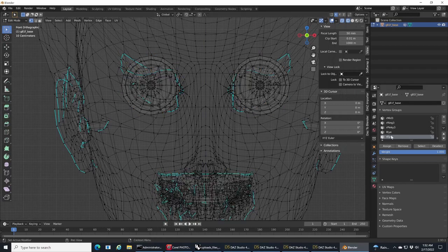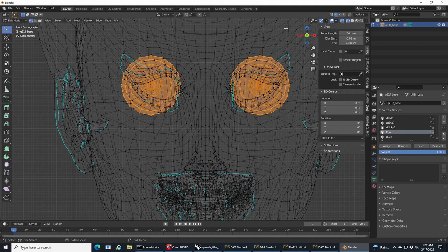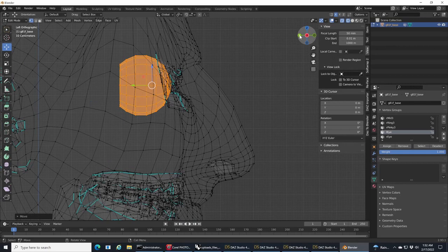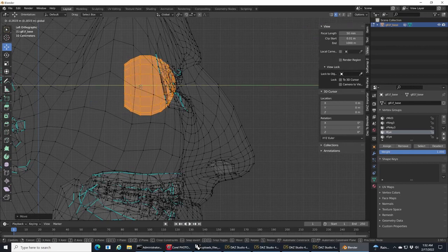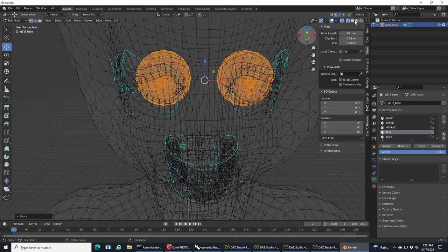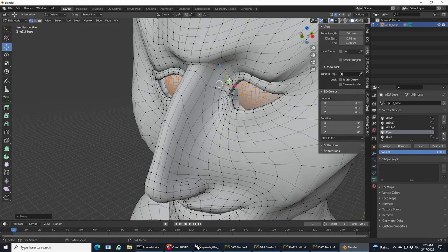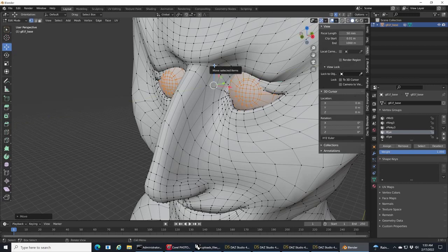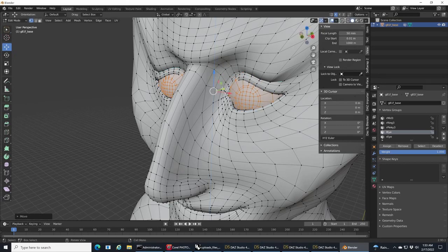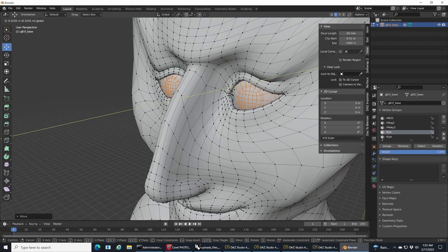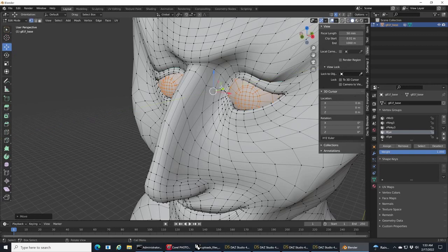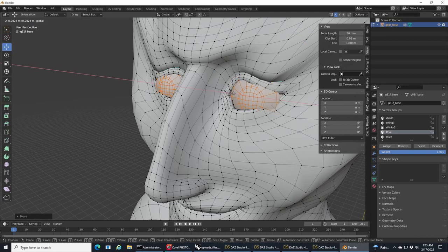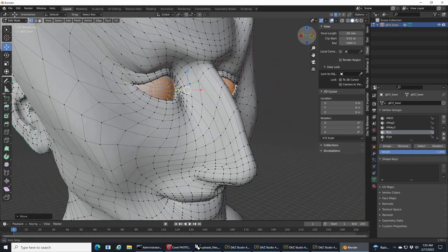I'm going to go back into vertex groups and select them with symmetry still on. Now I'm going to readjust them. Since the bottom part of the eye socket is kind of skewed, it's not going to fit in here really snug, is it? We'll try.